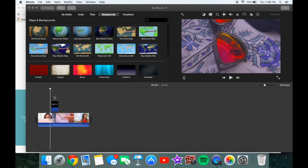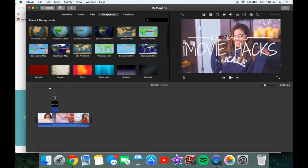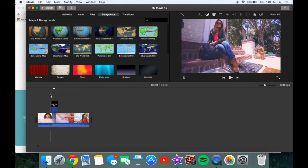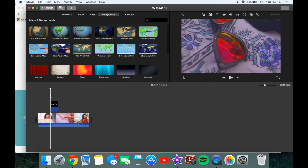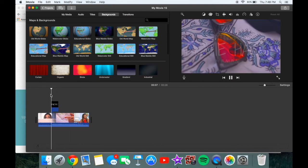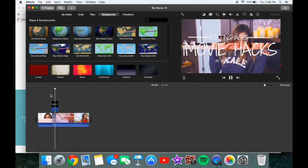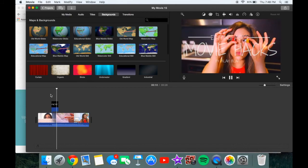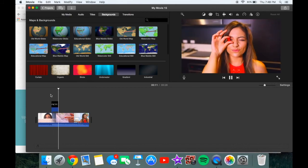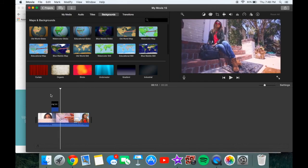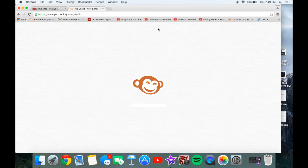Today I'm going to show you how to create this title. This is what it looks like, and I'm going to show you how it looks on a video. I'm going to show you how to make it using iMovie and PicMonkey.